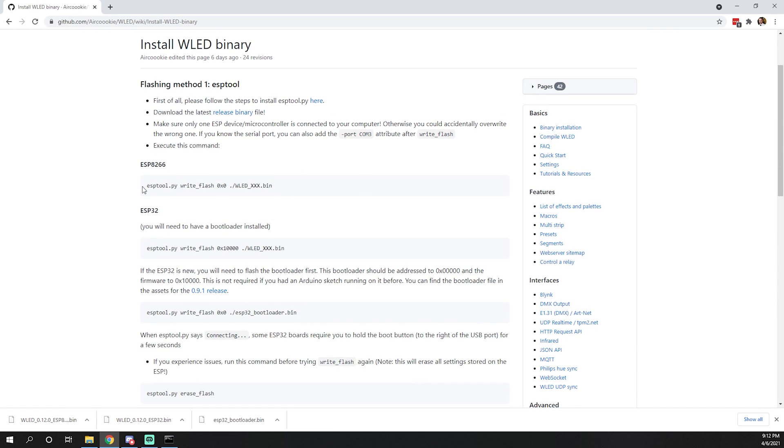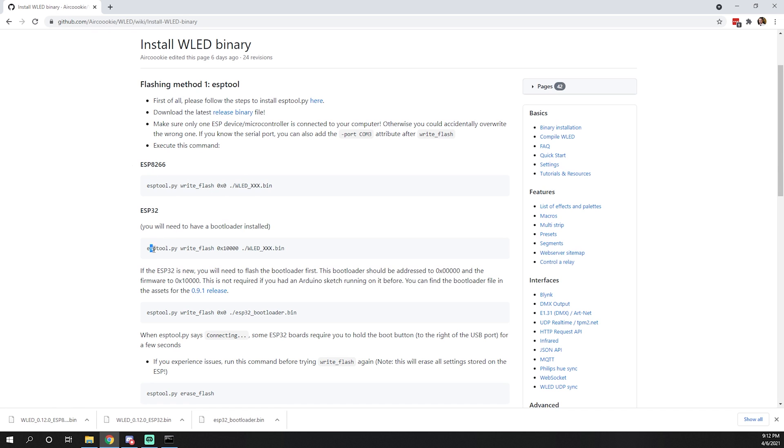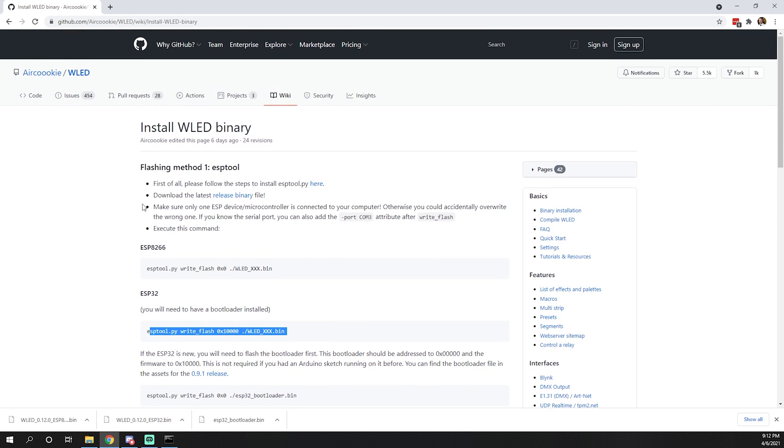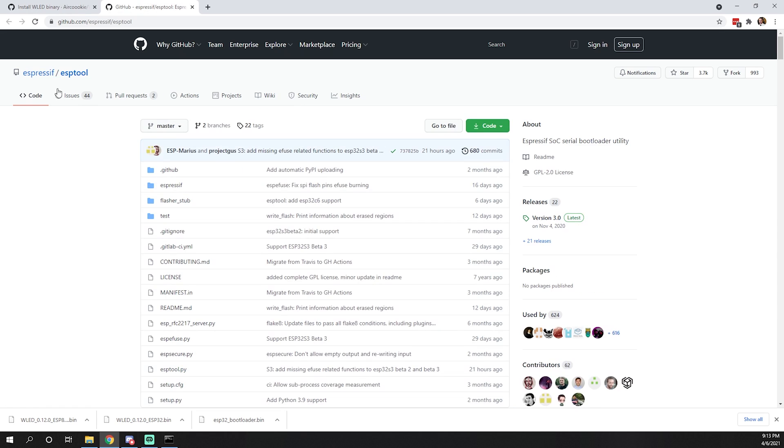The way I generally do all of my flashing is via the first flashing method, the esp tool. Once we get all of that set up, AirCookie provides the exact commands you're going to need to run to get those bins flashed. Let's start with the first step and hop over to esp tool to get that installed.